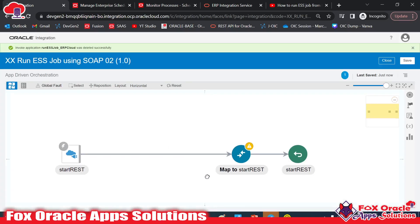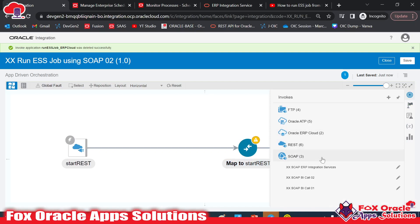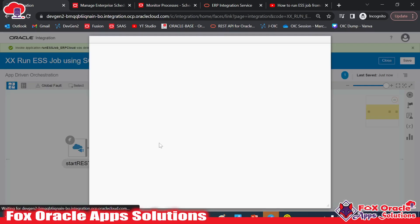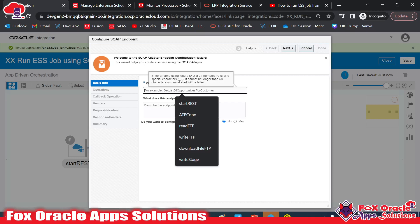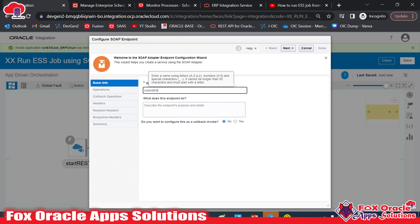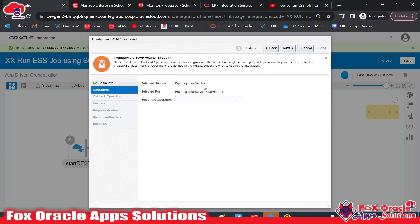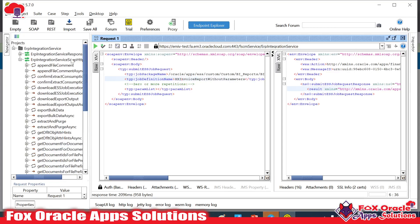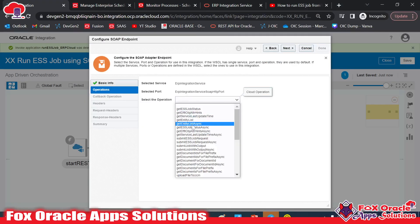I'll delete the ERP Cloud adapter invoke step since I want to replace it with the SOAP service. I'll drag in the SOAP connection 'XX_SOAP_ERP_Integration_Services' and give the endpoint name something like 'Submit_ESS_SOAP.' This is the SOAP endpoint for submitting the ESS job. On the next screen, you can see ERP Integration Services and the port selected is ERP Integration Services SOAP HTTP — the same one used in SOAP UI.